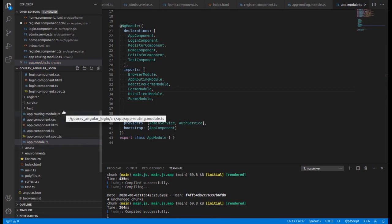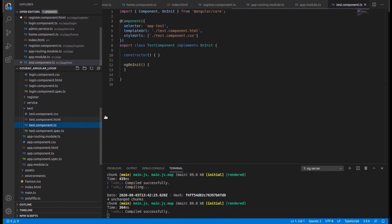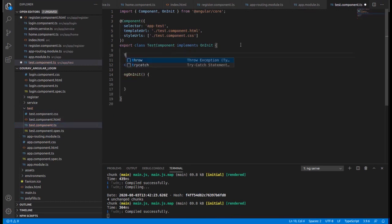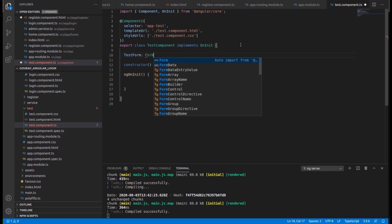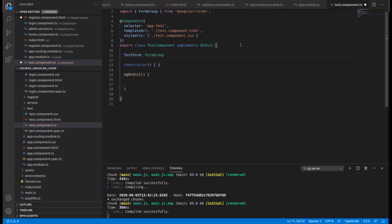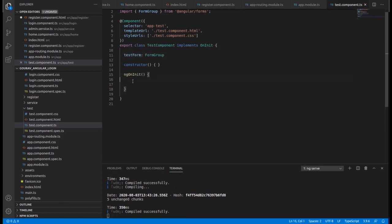After importing that module, just go inside the component in which we are going to write our form code. First of all, I am declaring one variable 'testForm' of type FormGroup — this is the name of our form which we are going to implement. Then go inside the ngOnInit.